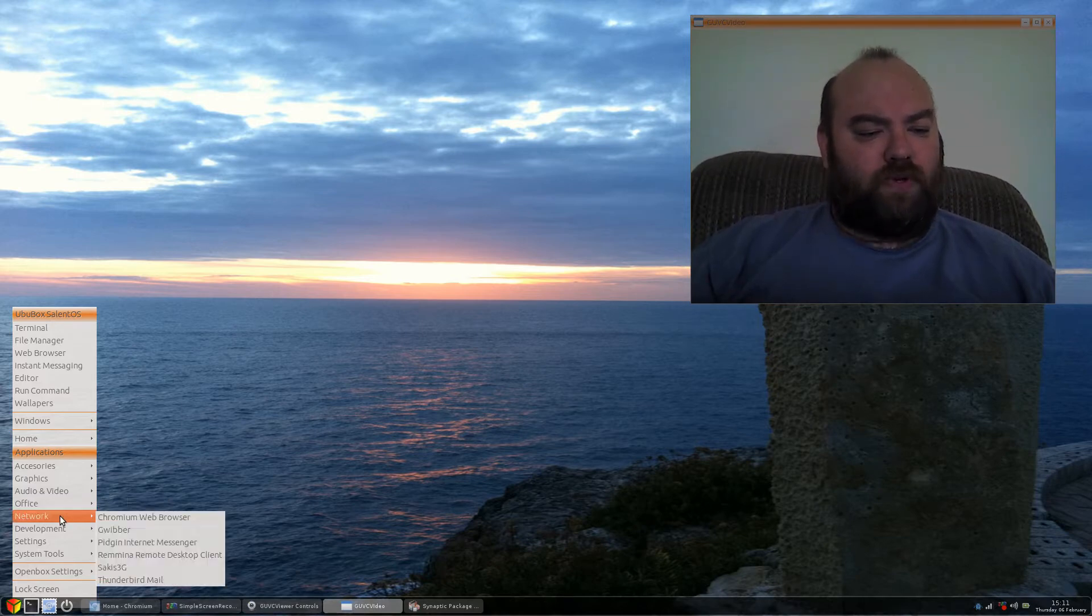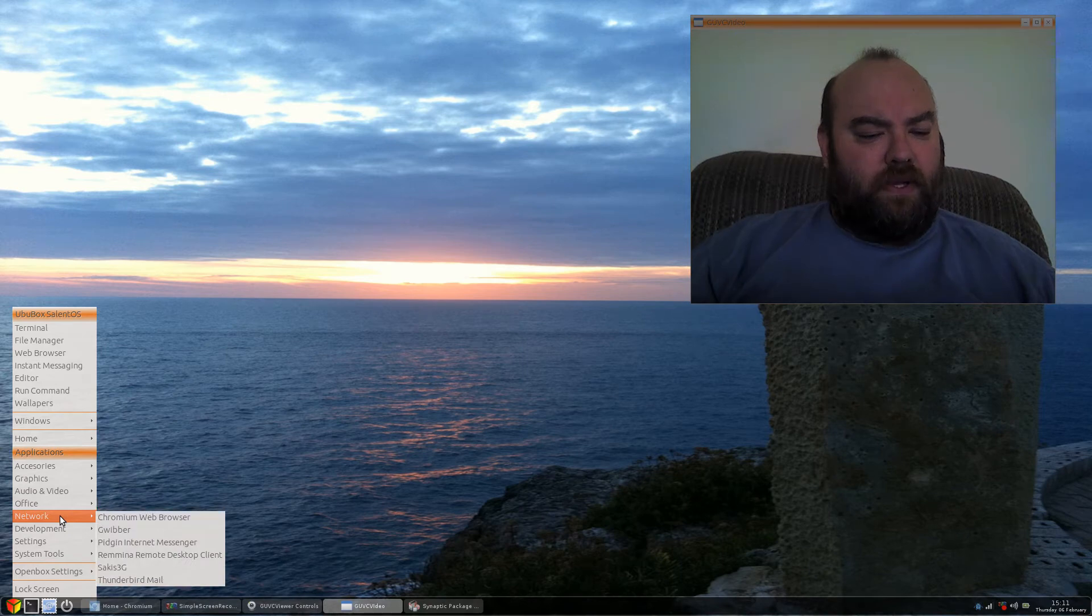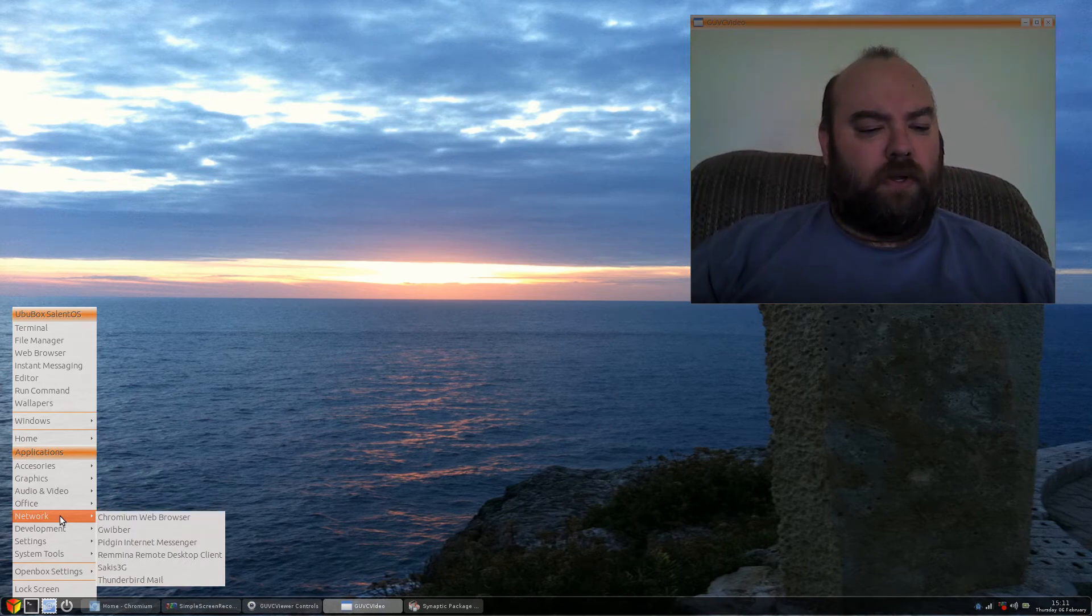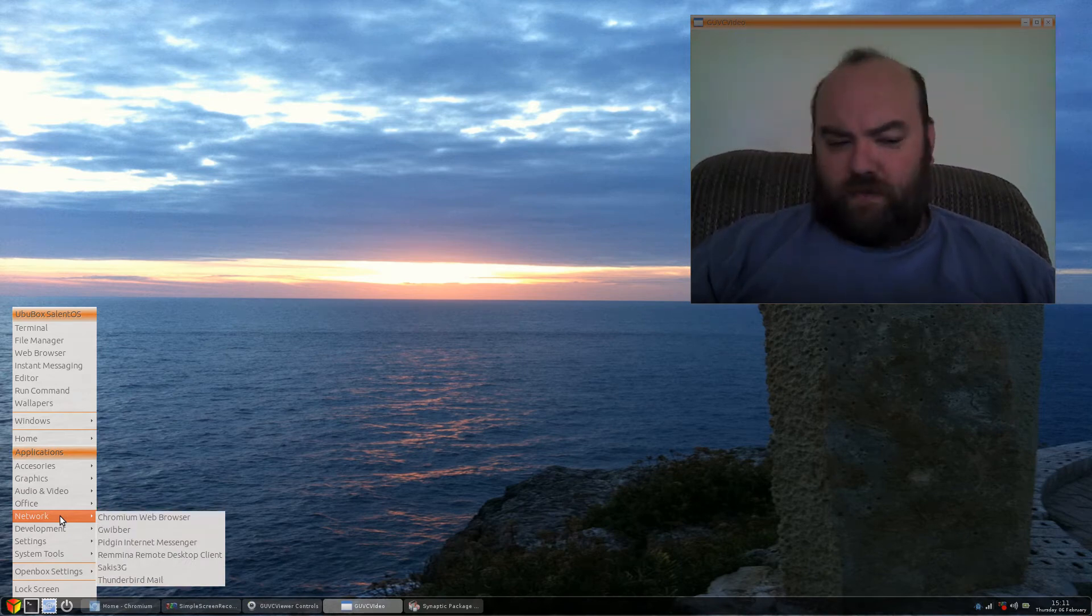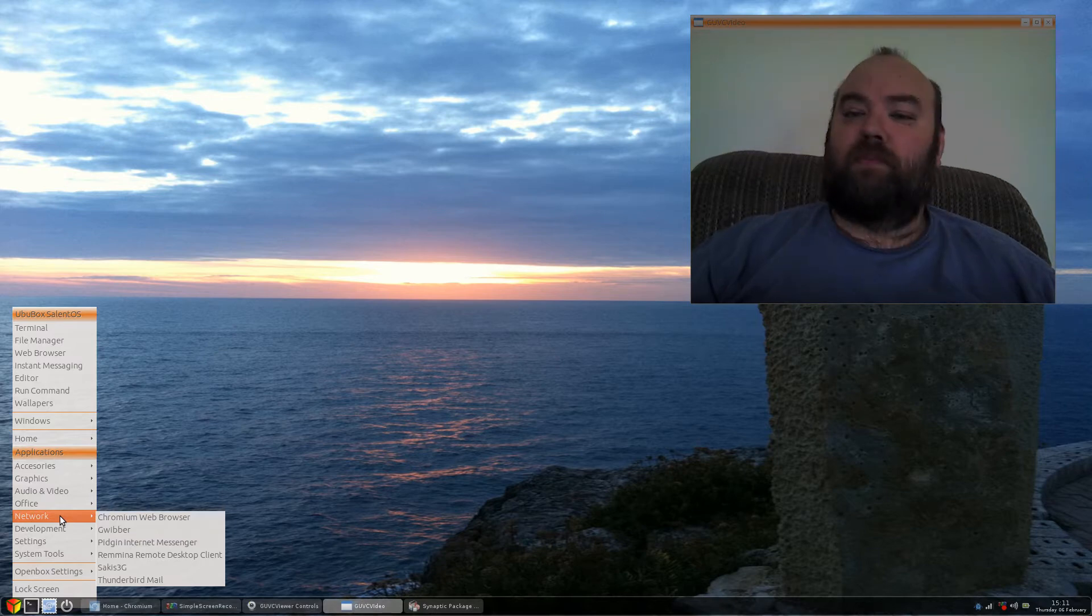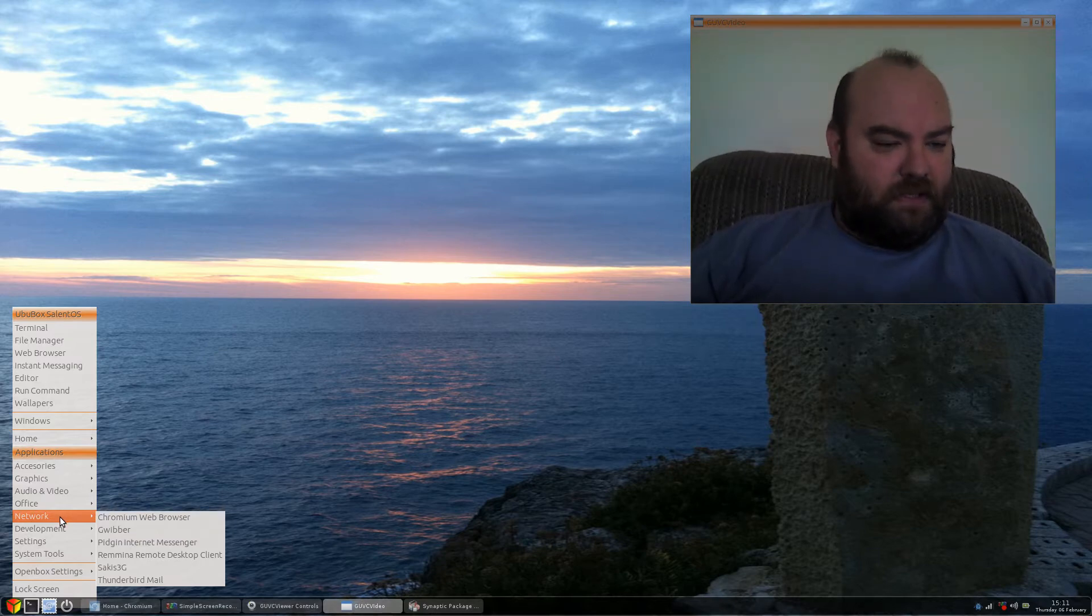And then, of course, you have your internet type applications, Chromium, Gwibber, Pigeon, for instance, messaging, et cetera. Thunderbird, MailClient, if you use a MailClient.